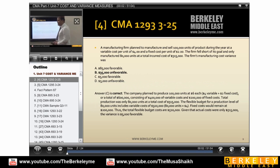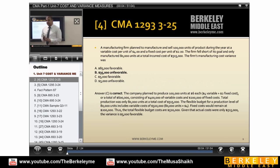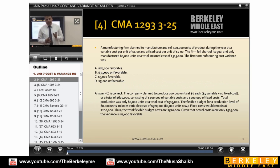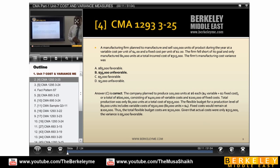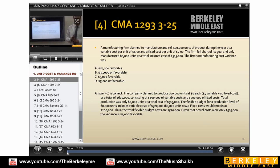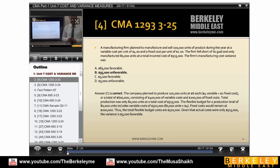So what is variance analysis? Variance analysis is the difference between budgeted figures — standard minus the actuals. There are a lot of kinds of variances: material, labor, overheads, and sales variances.